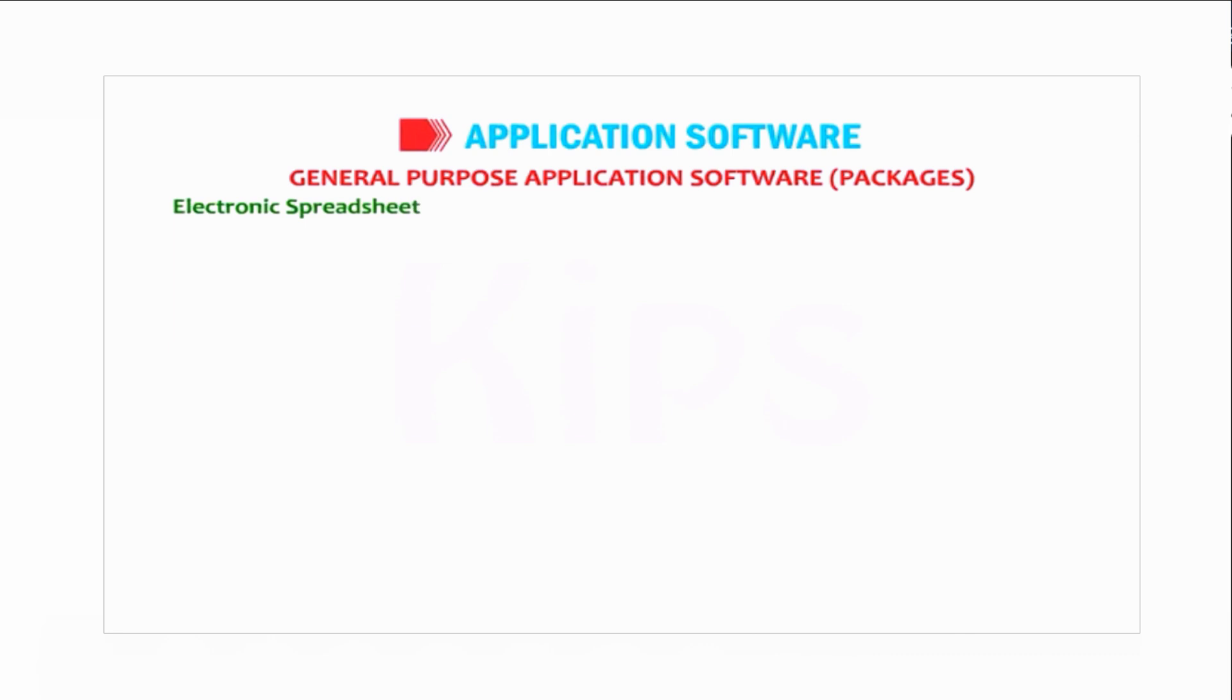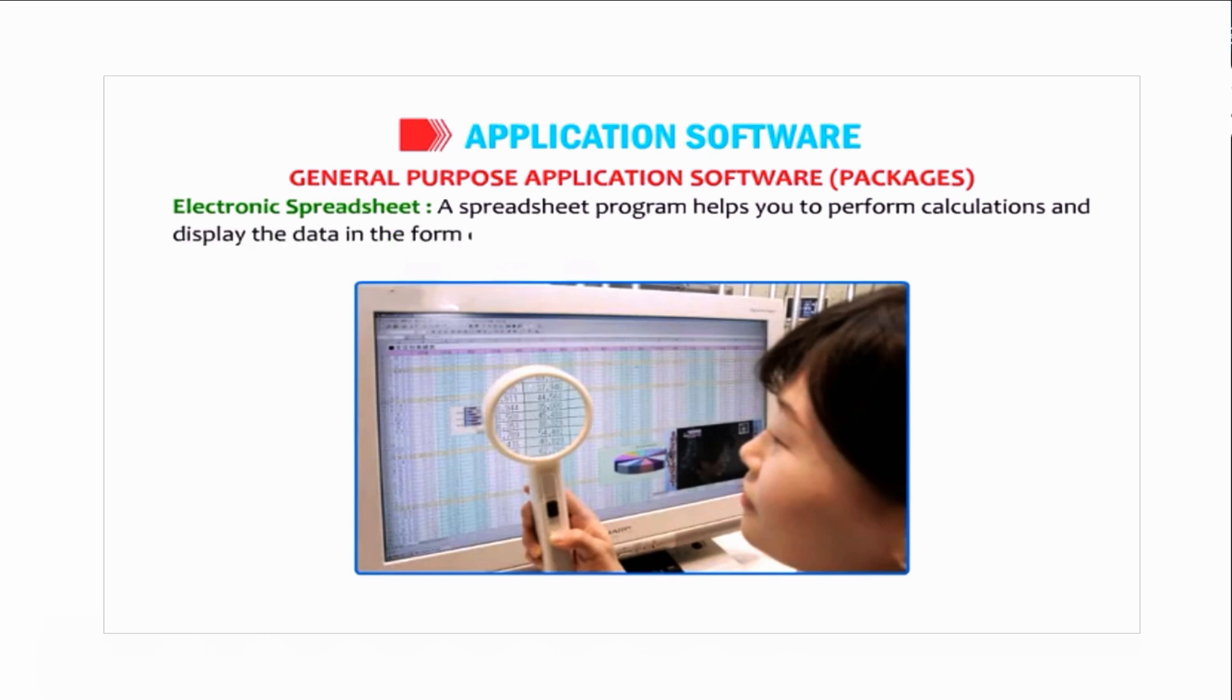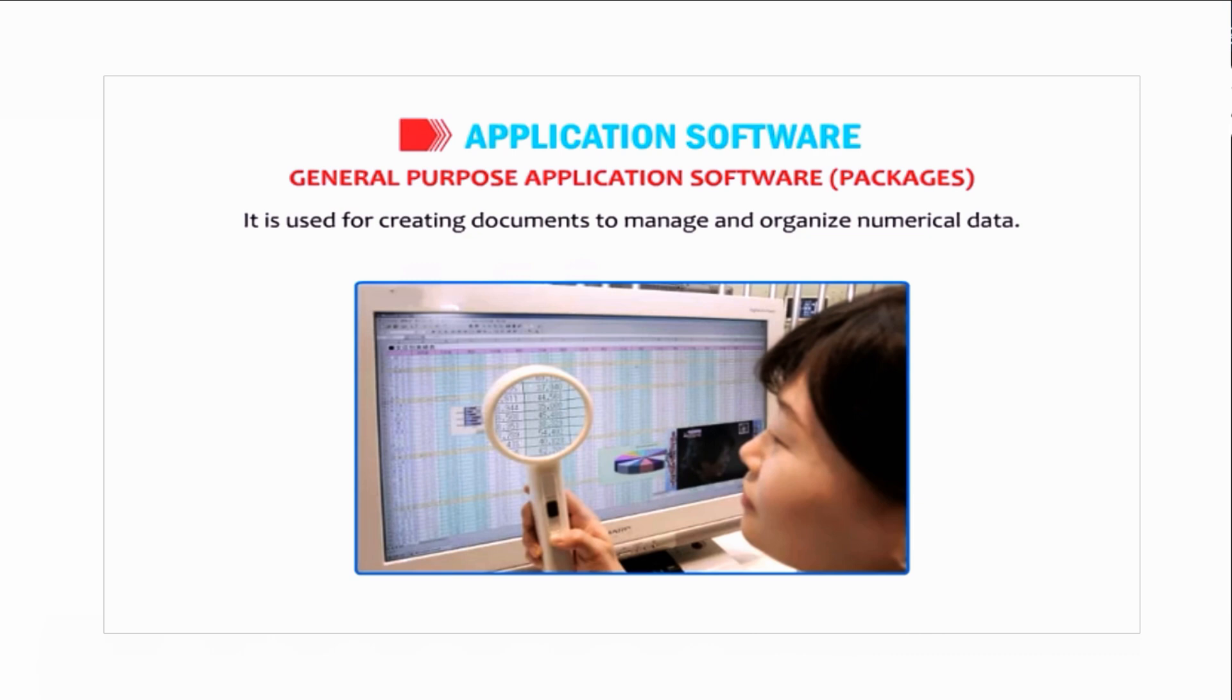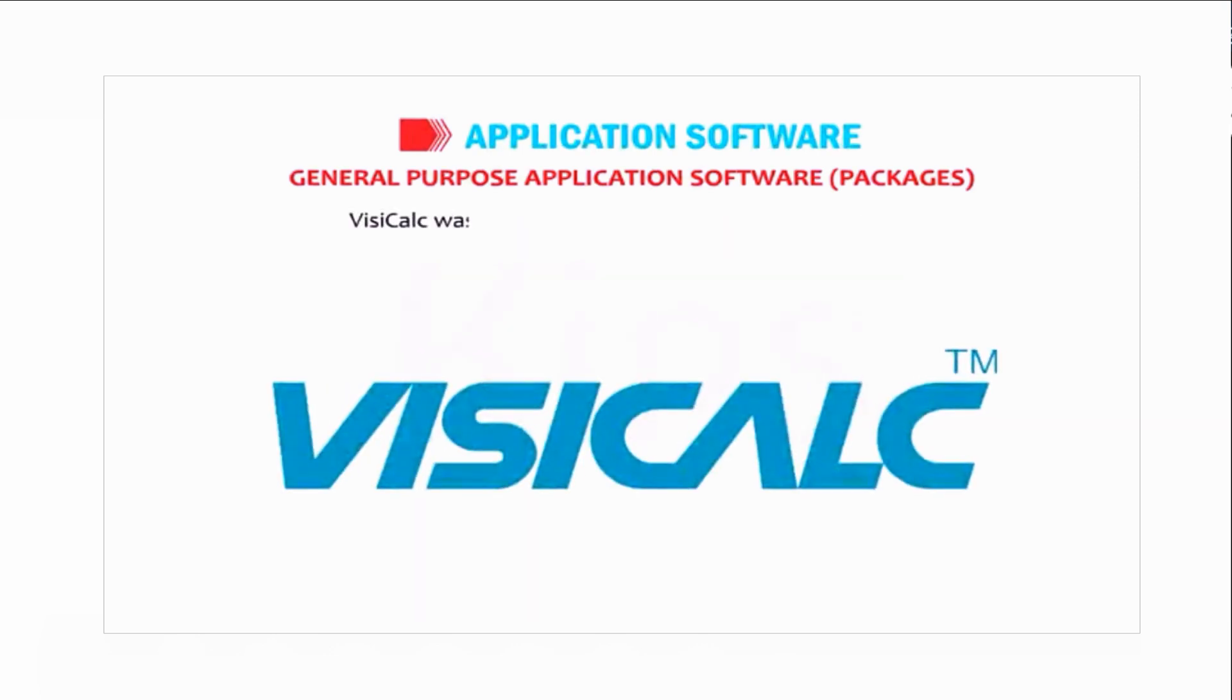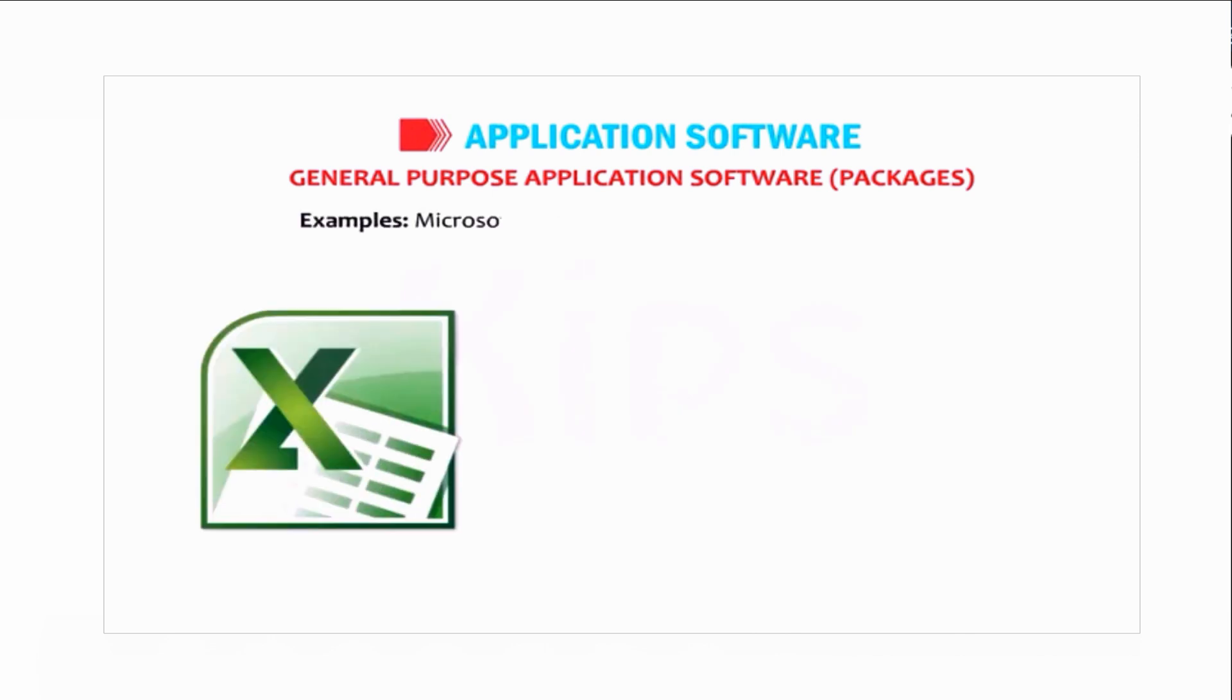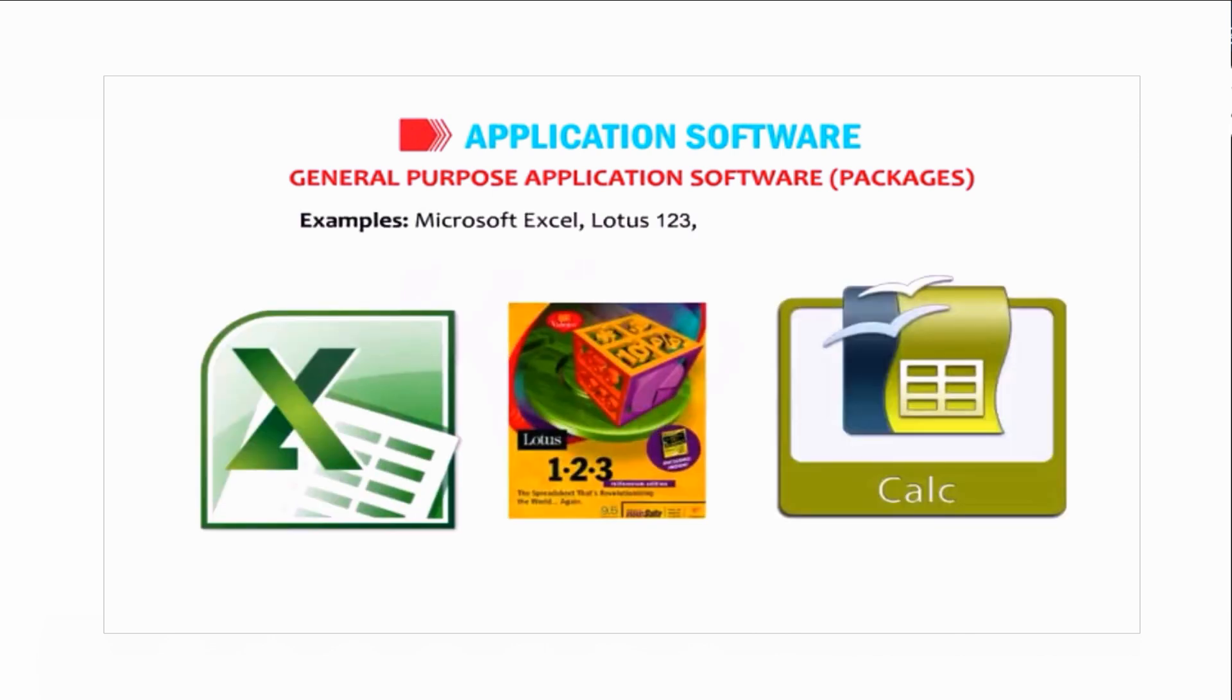Electronic spreadsheet. A spreadsheet program helps you perform calculations and display data in the form of a chart to analyze in a better way. It is used for creating documents to manage and organize numerical data. Some of its applications are financial accounting, cost analysis, interest calculations, etc. VisiCalc was the first computer spreadsheet program. Examples include Microsoft Excel, Lotus 1-2-3, and OpenOffice.org Calc.